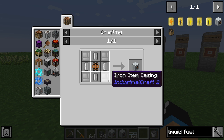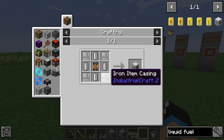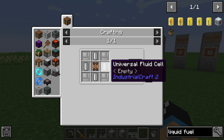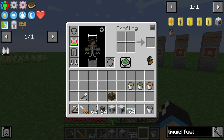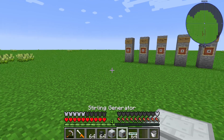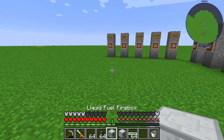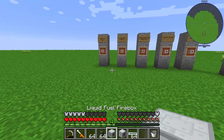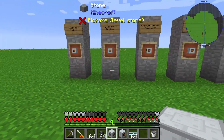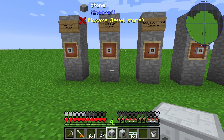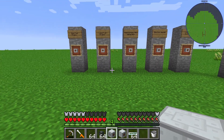The liquid fuel firebox is created by 4 iron item casings, 4 universal fluid cells, and 1 heat conductor. The liquid fuel firebox is made to generate heat units.